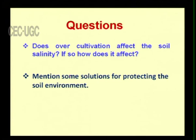Dear viewers, we have discussed how land becomes a desert in detail. We now conclude this episode. Thank you.